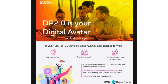Another feature is connecting to LinkedIn with just two clicks, bringing your LinkedIn profile into Digital Profile 2.0. This is one of the most interesting enhancements added in Digital Profile 2.0, and it will help you get very relevant and personalized project suggestions.